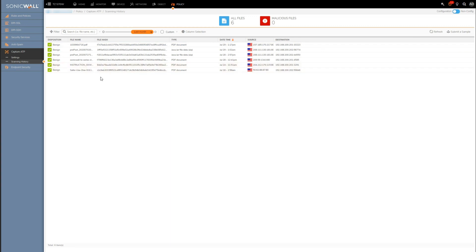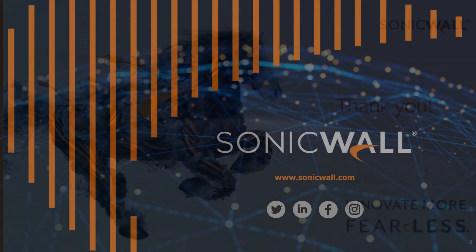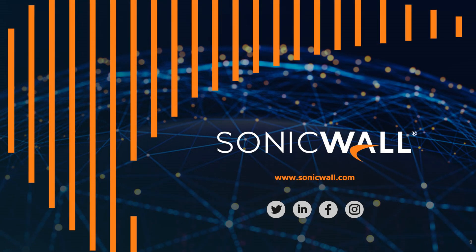All right, and then once again just keep in mind that Capture ATP is dependent on the gateway antivirus service. So assuming that the gateway antivirus service is enabled and is ticked off for the appropriate zone, and of course the access rule that traffic is hitting doesn't have the DPI option disabled, Capture ATP should be all set up and running and ready to start reviewing suspicious files. Okay, so that's going to be it for this video, thank you for watching and we'll see you next time.